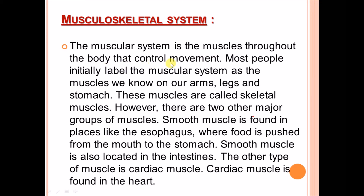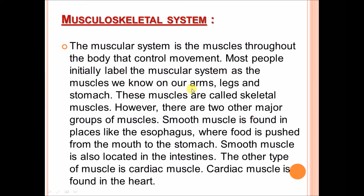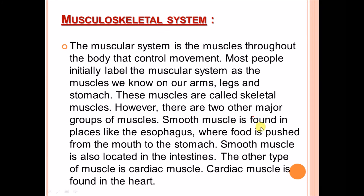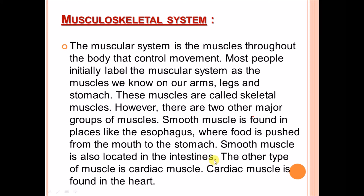The muscular system consists of muscles throughout the body that control movement. Most people initially think of skeletal muscles — those on our arms, legs, and stomach. However, there are two other groups: smooth muscles, found in places like the esophagus where food is pushed from the mouth to the stomach, and also located in the intestine.